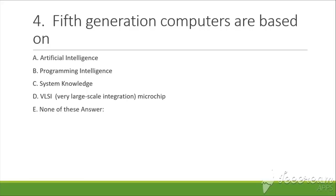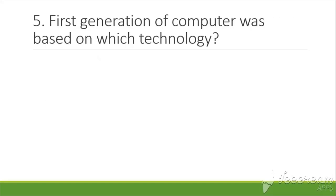E. None of these. The answer is A, artificial intelligence. The next question is: First generation of computers was based on which technology?